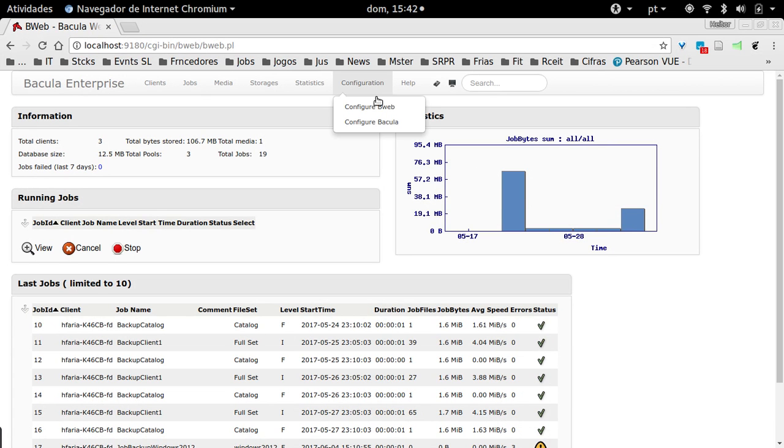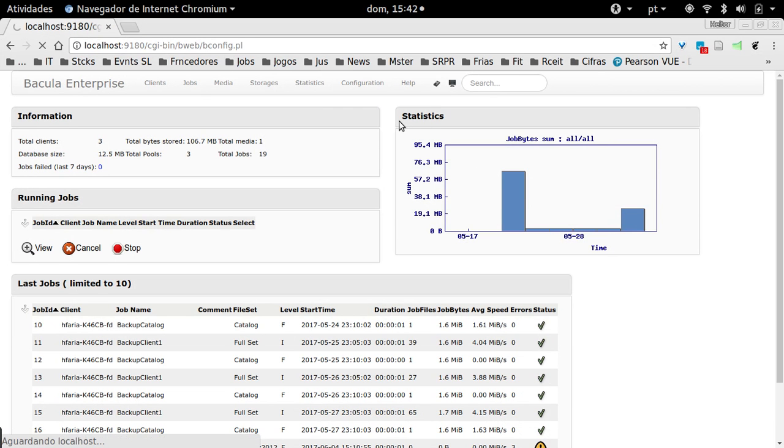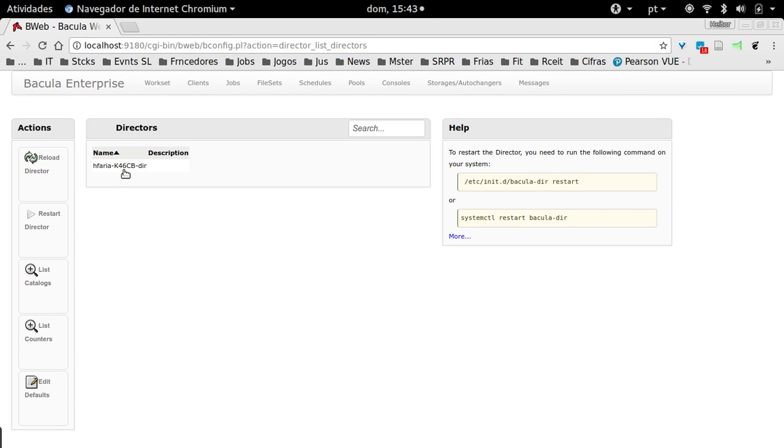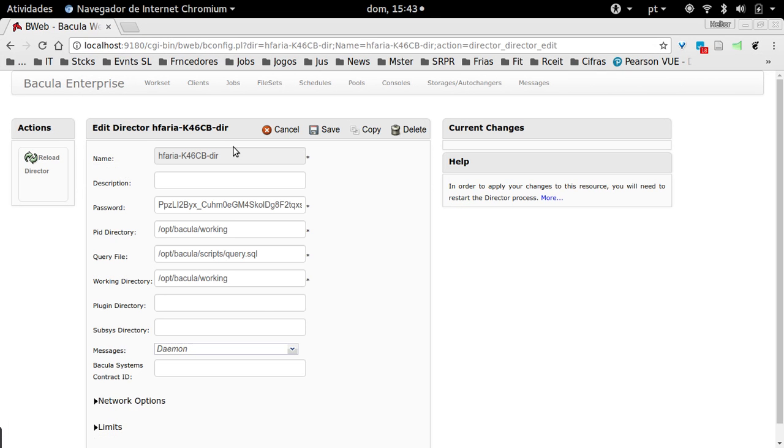Just come here at Configuration, Configure Bacula, and click here to check your director name. You can just copy this information here.